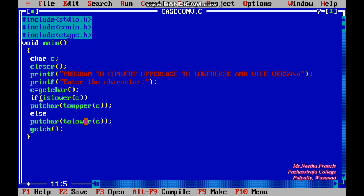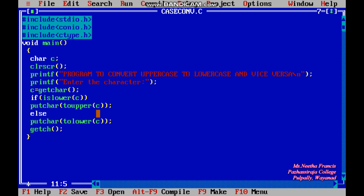If the condition is true, we use putchar(toupper(c)). putchar() is used for printing a single character, and getchar() is used for scanning a single character. So if the character is lowercase, we convert it to uppercase using toupper(c), and that uppercase character is printed.